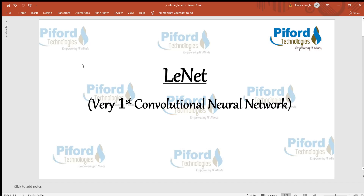Hello everyone, this is Arohi and in this video I'll talk about LeNet Convolutional Neural Network. Convolutional Neural Networks are the foundation of deep learning based computer vision. LeNet was the first convolutional neural network and it was used to classify two-dimensional images.